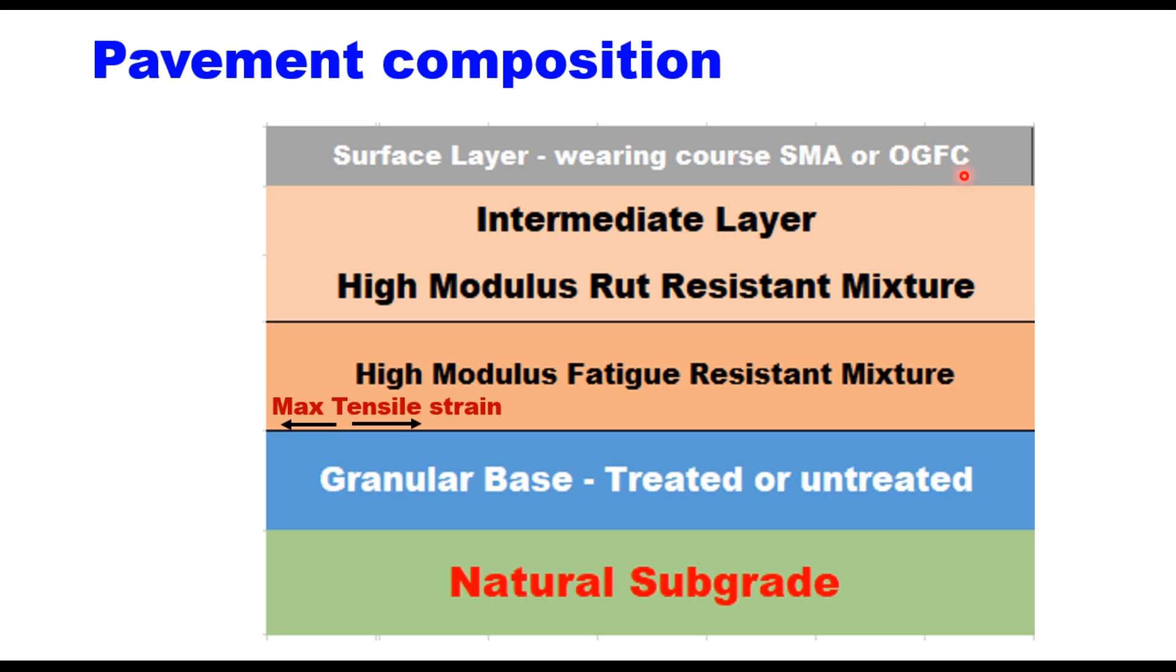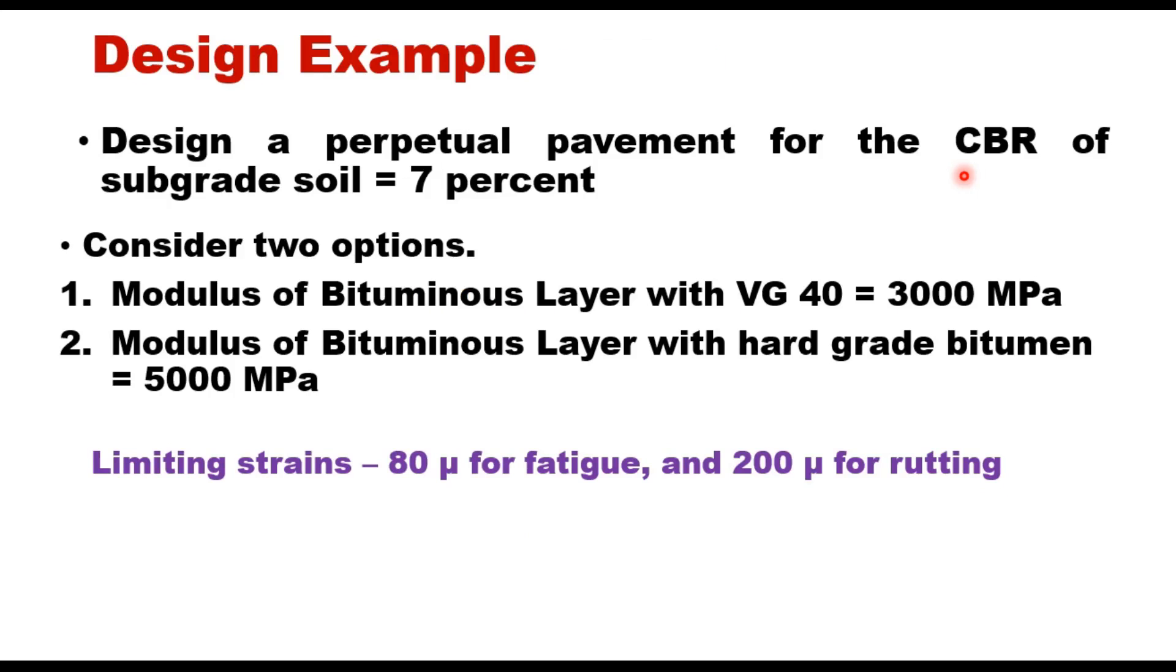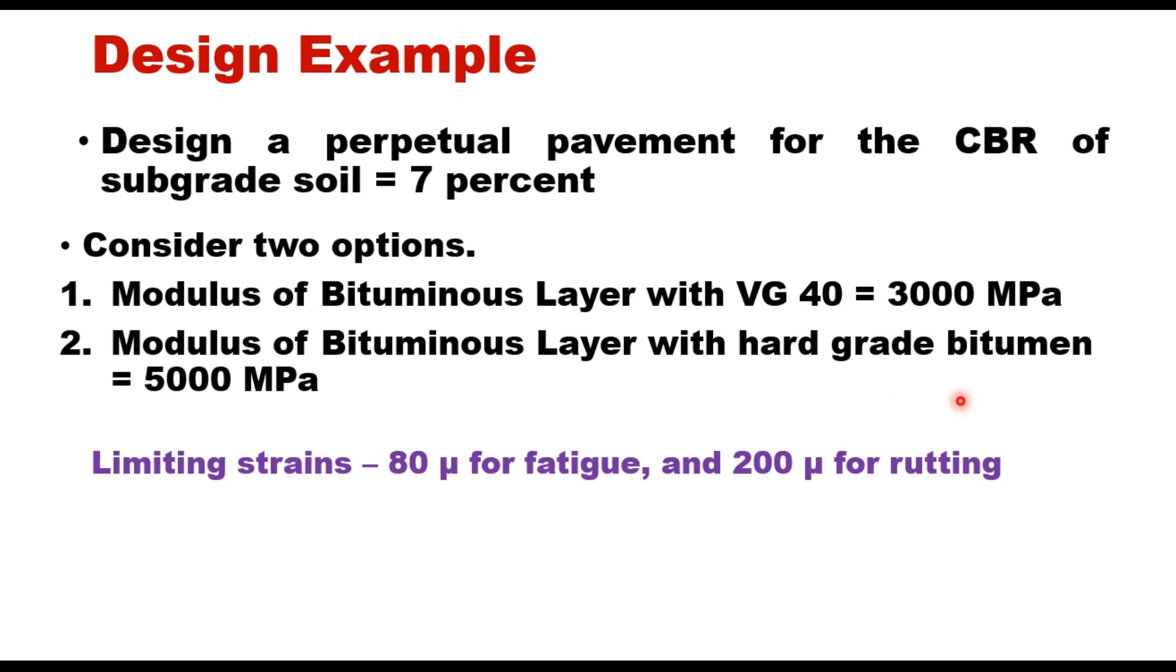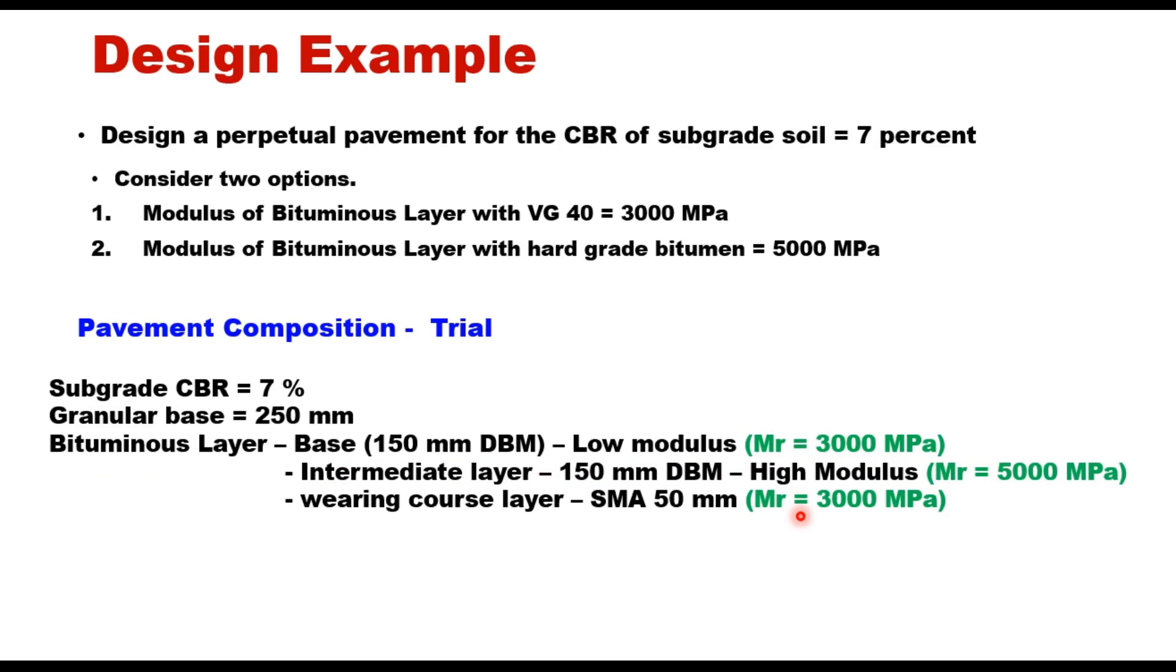To illustrate the design procedure, let me take one example. Design a perpetual pavement for the CBR of subgrade soil 7 percent. There are two mixes available: modulus of bituminous layer with VG 40 is 3000 MPa, and modulus of bituminous layer with hard grade bitumen is 5000 MPa. The limiting value of strains for fatigue is 80 microns and for rutting 200 microns. Let us take one trial section. CBR of subgrade soil is 7 percent.